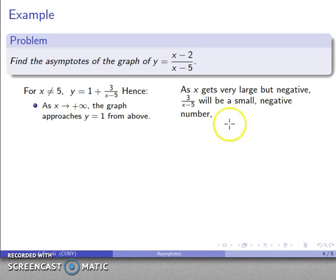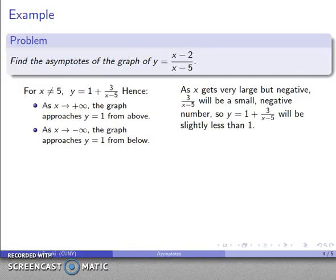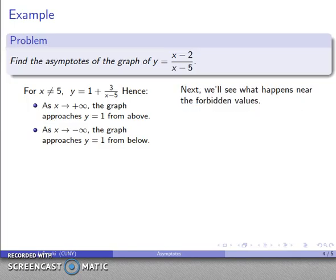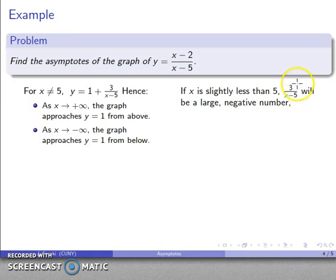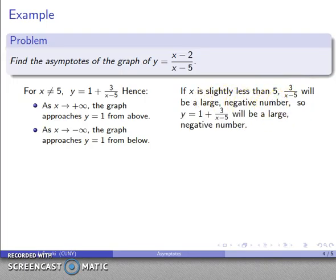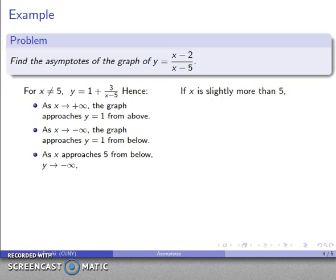As x gets large but negative, 3/(x minus 5) becomes a small negative number. So y equals 1 plus a small negative number, which is going to be slightly less than 1. So as x goes to minus infinity, the graph approaches y equals 1 from below. Next, we'll see what happens near our forbidden value x equals 5. If x is slightly less than 5, then x minus 5 is a small negative number, so 3/(x minus 5) becomes a large negative number. As x approaches 5 from below, y goes to negative infinity.